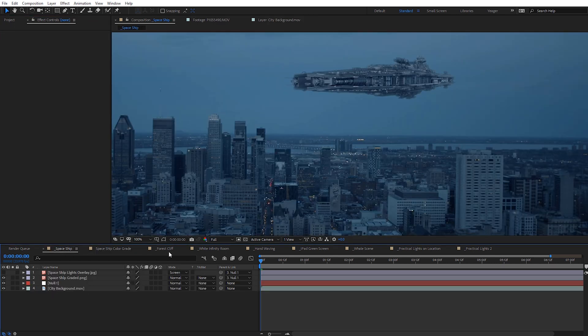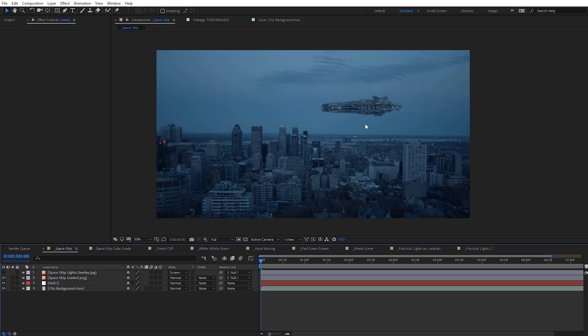Jumping back to the scene, the ship looks close but we're really not getting any of these blue colors reflected back onto the ship, and it's not really selling the scale of the ship just yet. Let me show you a real simple way to do a color matching effect for something like this.